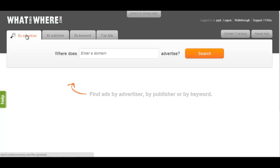Hi, this is Jay with What Runs Where. This video will outline our keyword search feature and how it can help users locate the top performing advertisers and creatives in any given niche.